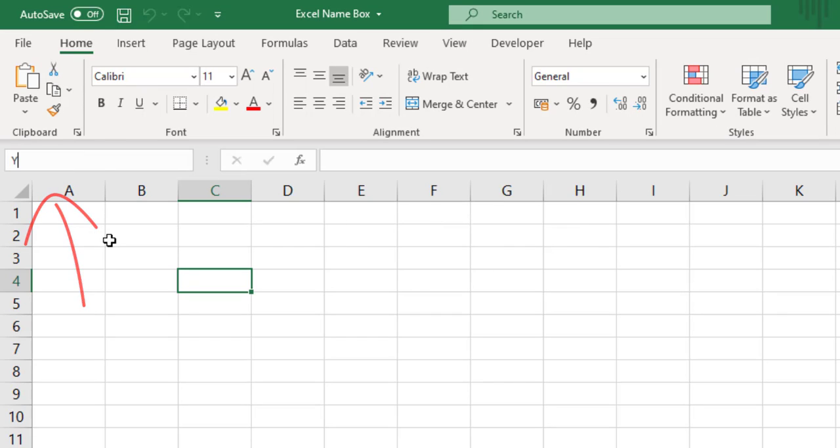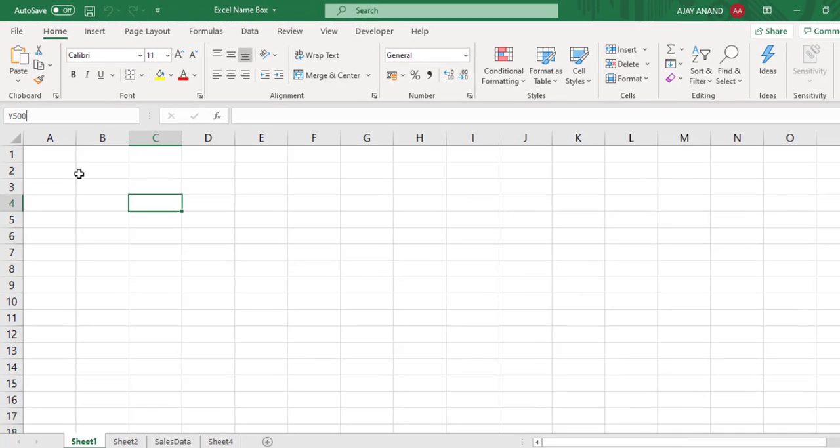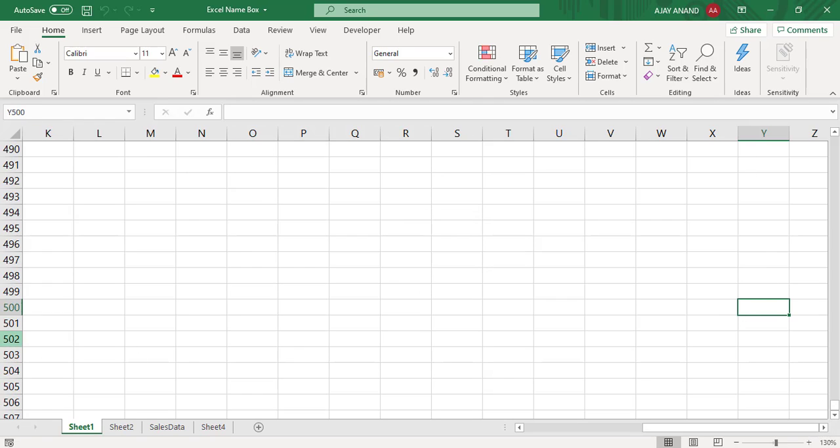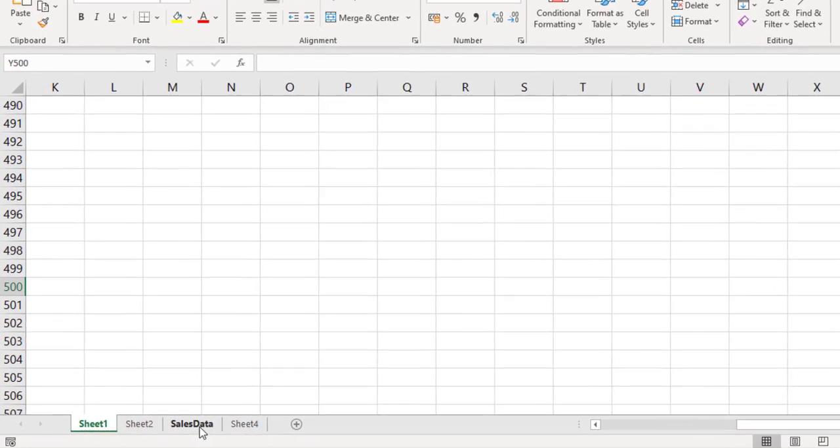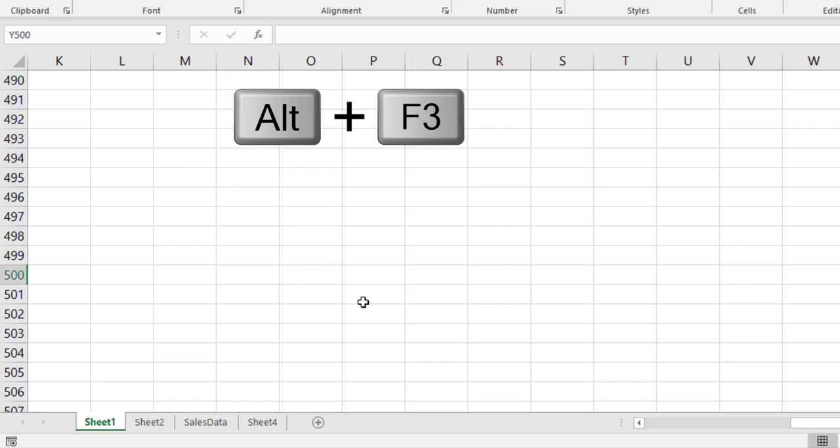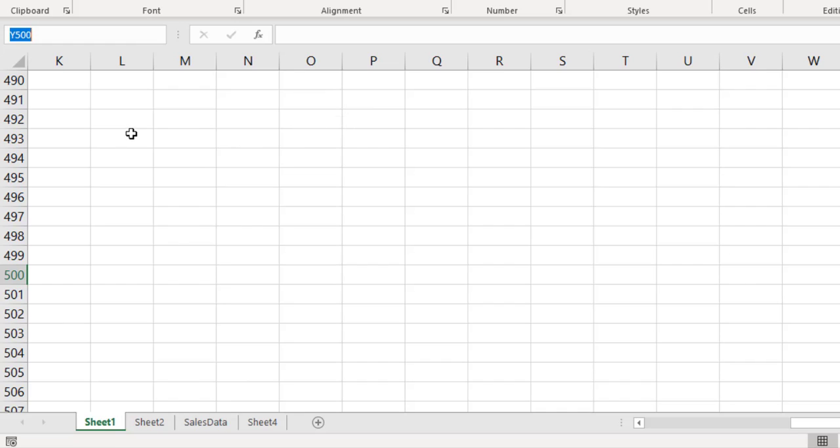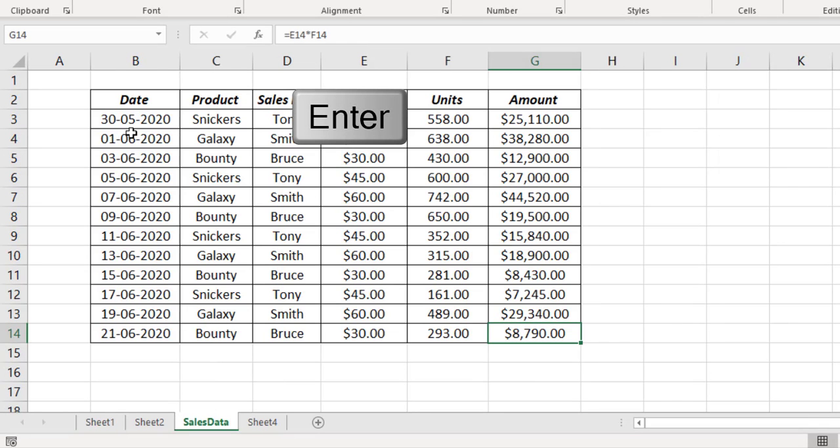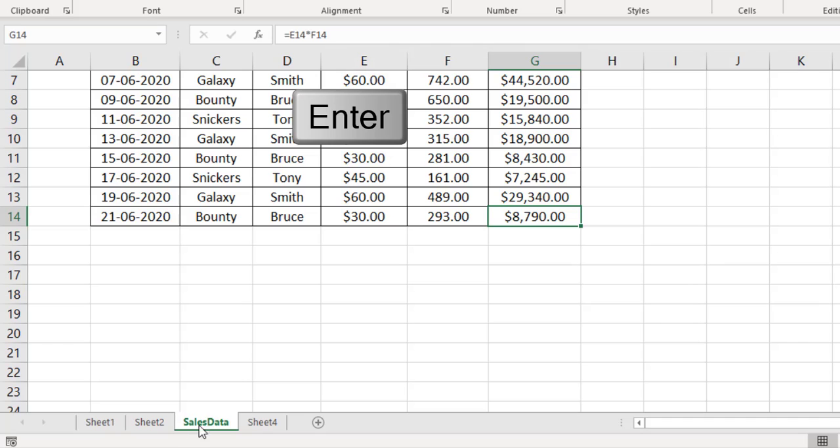See the cell Y500 is selected. Now to select the cell G14 of this sheet called Sales Data, press Alt F3. Excel name box is activated. Type in the name of the sheet, Sales Data, exclamation mark. Now the name of the cell, G14. Press the enter key, and G14 of Sales Data is selected.